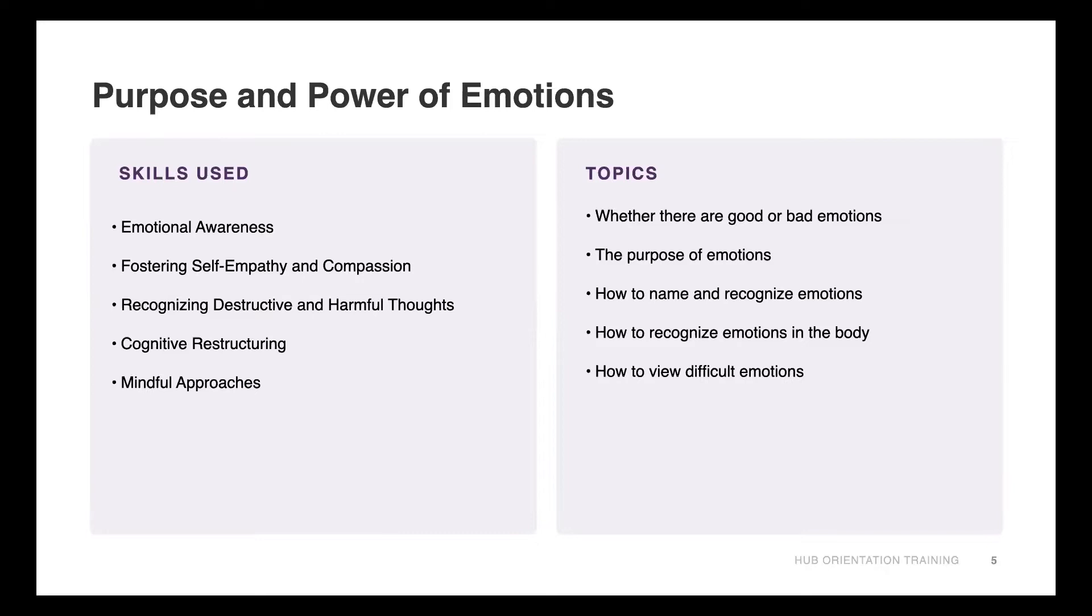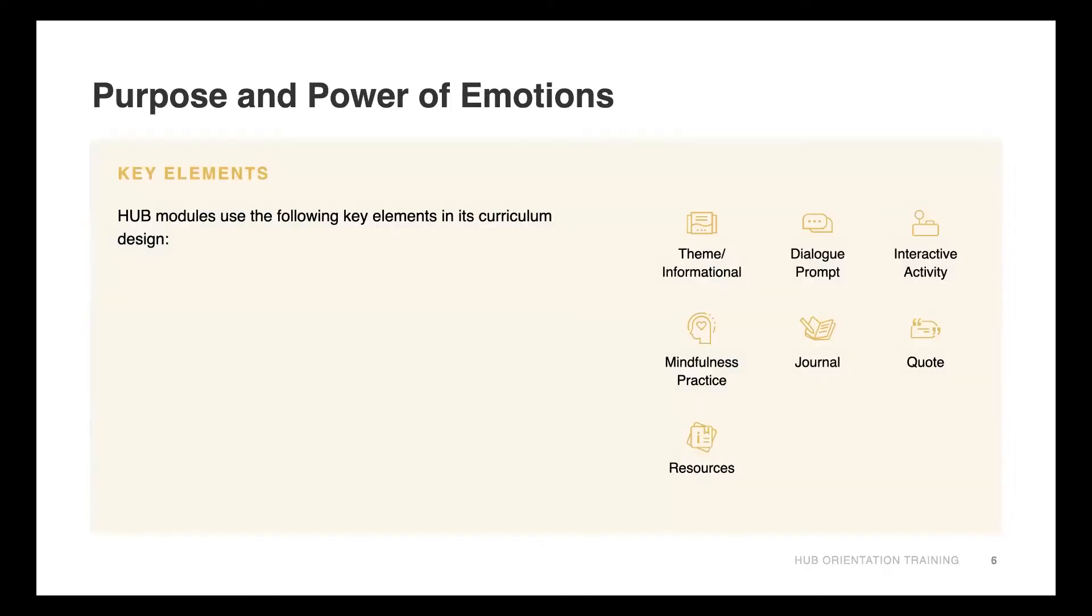I have the list of topics here but I will be going over them in the demo. The key elements are great—we use in all of our Hub modules the following key elements in our curriculum design: information, dialogue prompts, interactive activities, mindfulness exercises, journals, quotes and resources. The modules are jam-packed with so much information in a digestible amount of time. The best way to highlight this is to make our way over to the Hub platform so I can show you what it looks like.